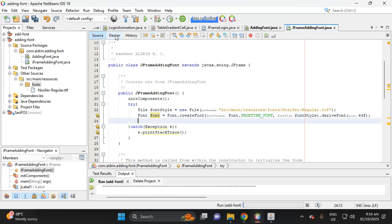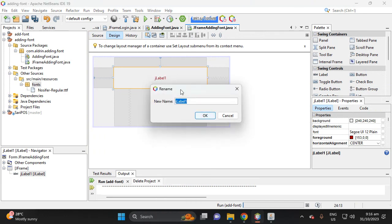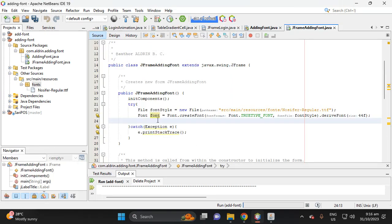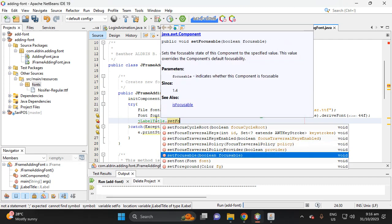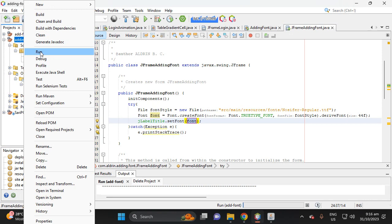Change the variable of the JLabel from 'jLabel1' to 'title'. Go back to the source, then call 'jLabelTitle.setFont()' passing in the derived font. Now let's try to run the project.